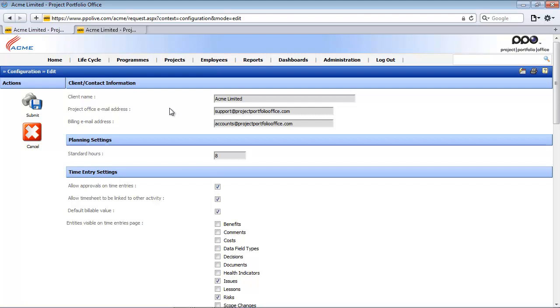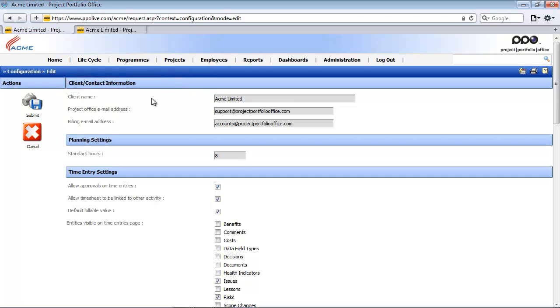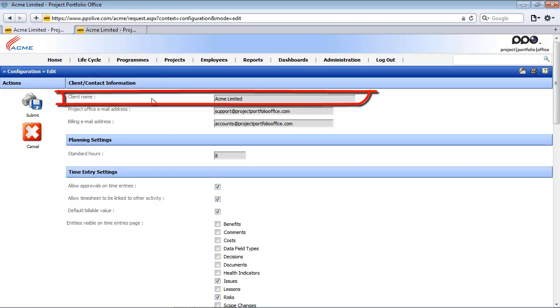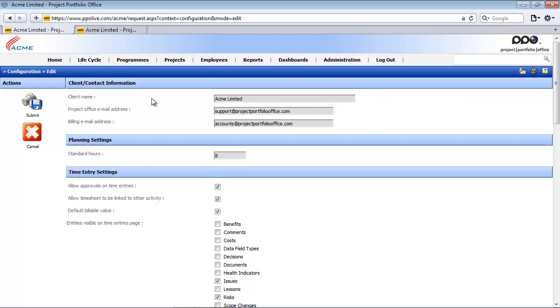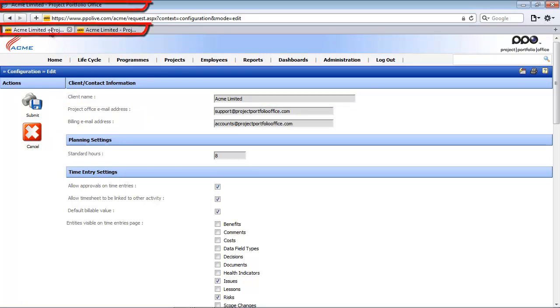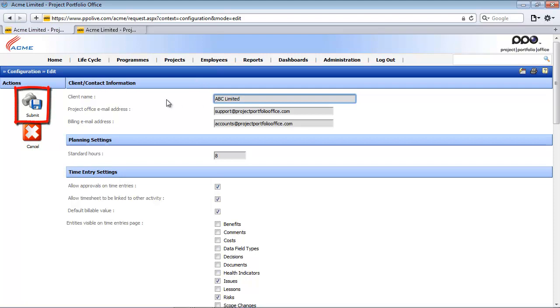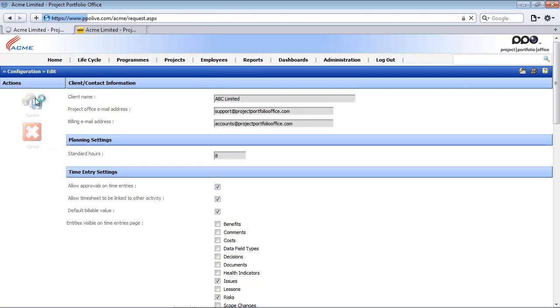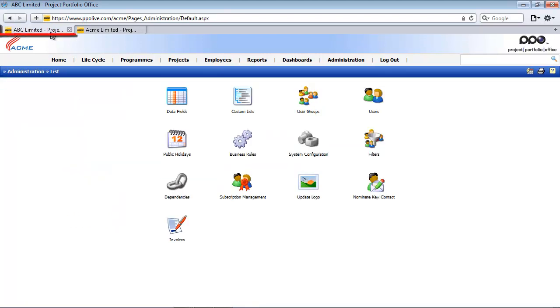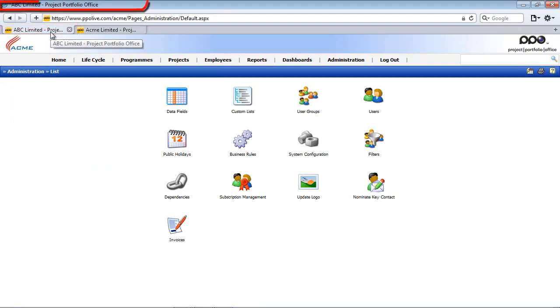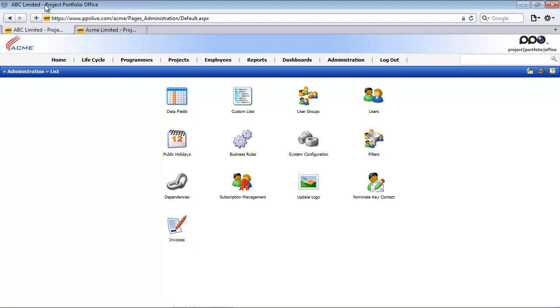The first section we are going to look at is this client and contact information. The first field here says client name. Currently it reads Acme Limited which you see here in the browser tab and at the top in the browser window. I'm going to change this to ABC Limited and once I've changed it click on the submit icon. You will now see that the browser tab has updated to the new client name and right at the top in the browser window it's also been updated.